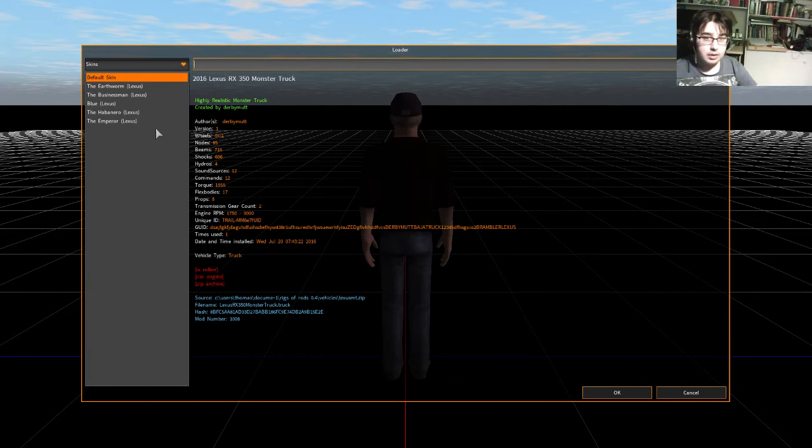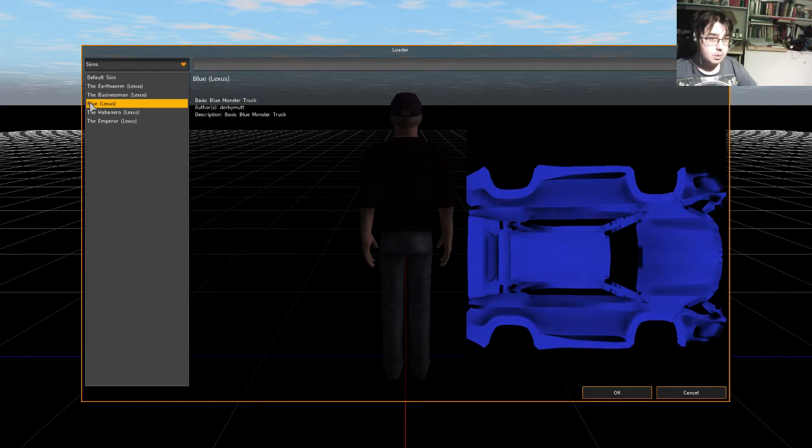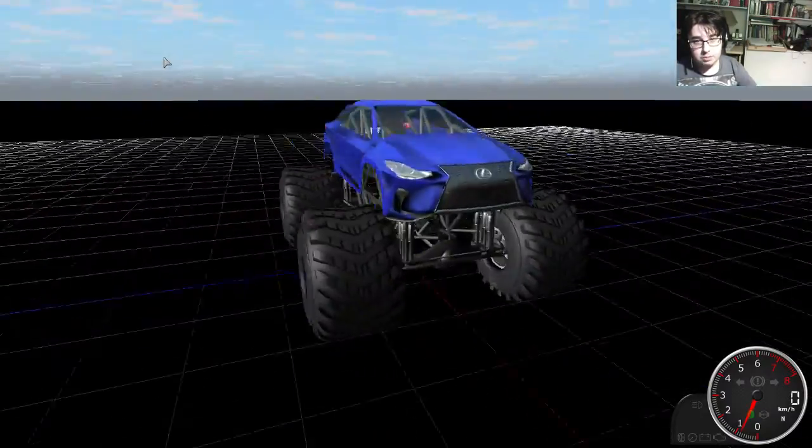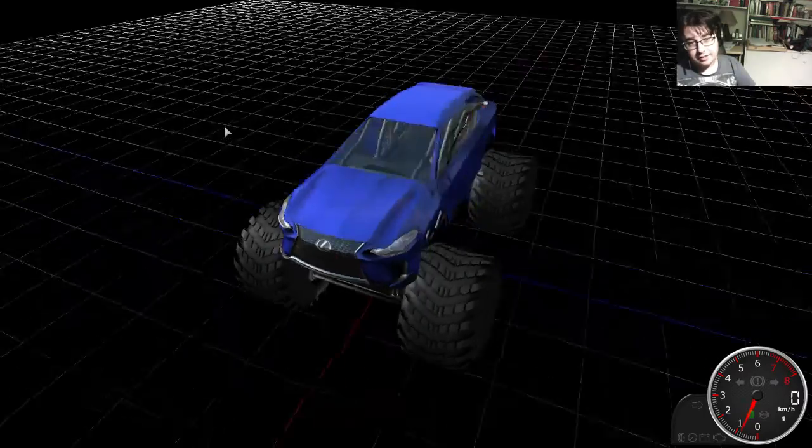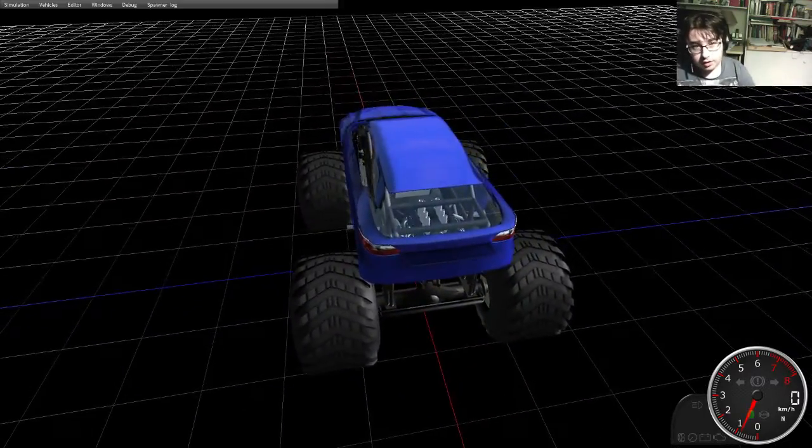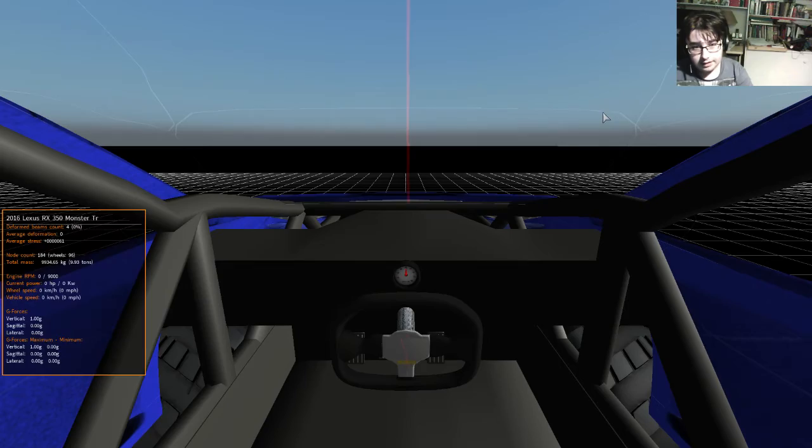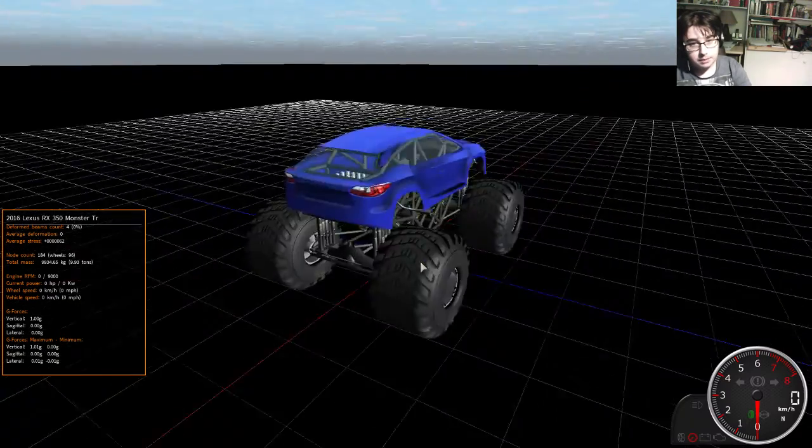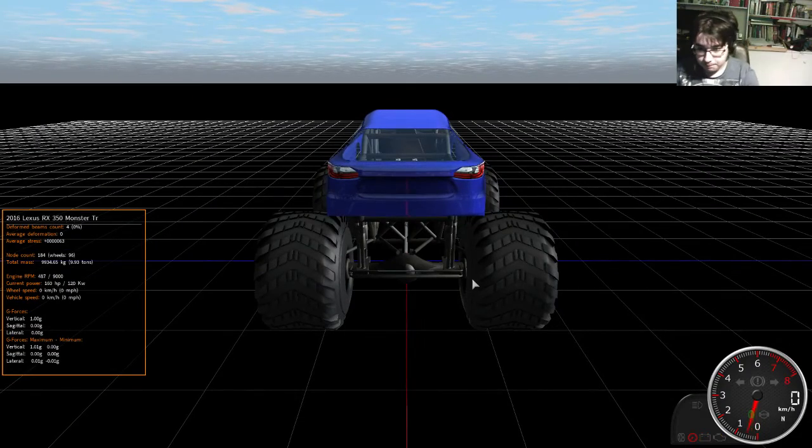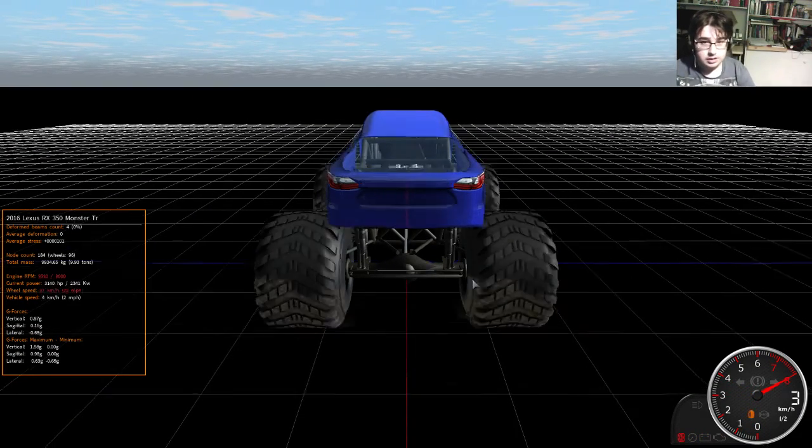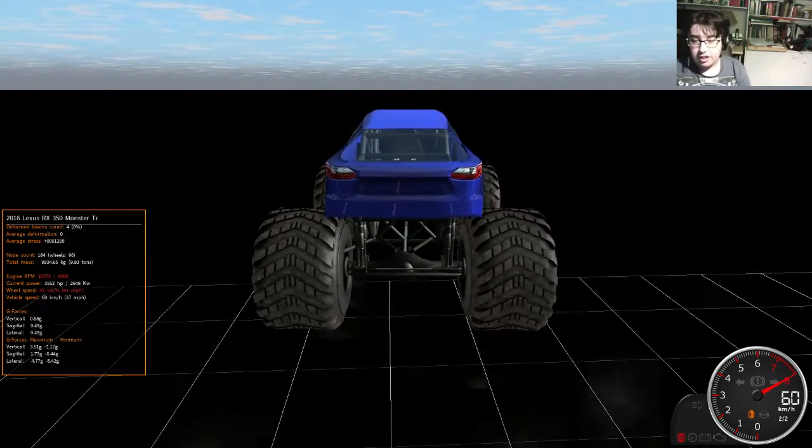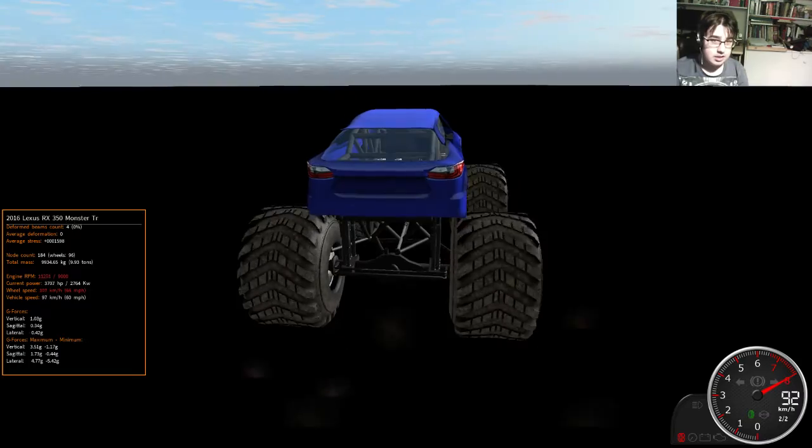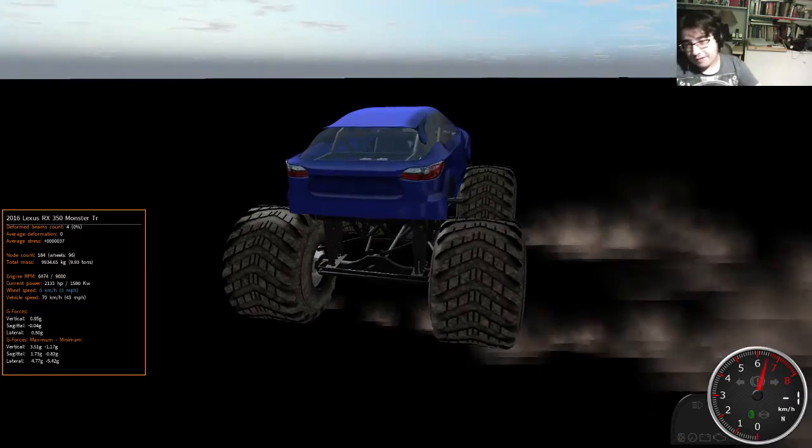So, we've just spawned it in. Now, we can choose our skin. We're going to do our blue skin. And here is our new mod. Ready for rigs of rods, to play around. So, as you can see, it does have a working dial, which is awesome. It goes up to 9,000 RPM. How does it sound? It doesn't have a crank speed. It's only got 2 speed.